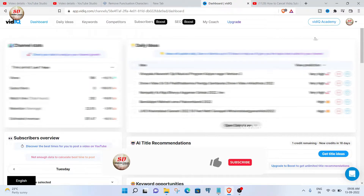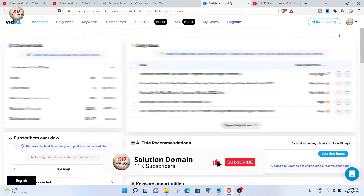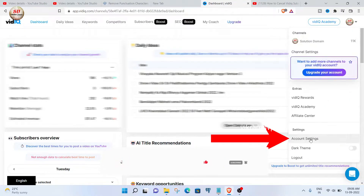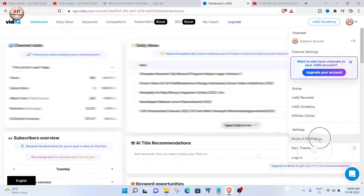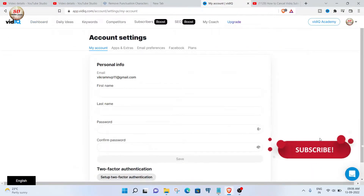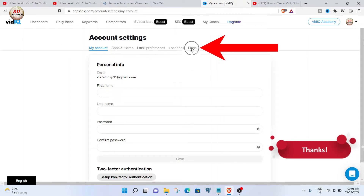Login into your vidIQ account. Click on your account logo on the top right hand side. Select account settings. In account settings, click on the plans tab.